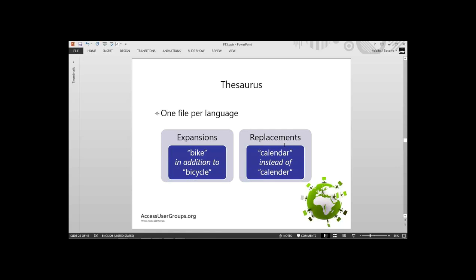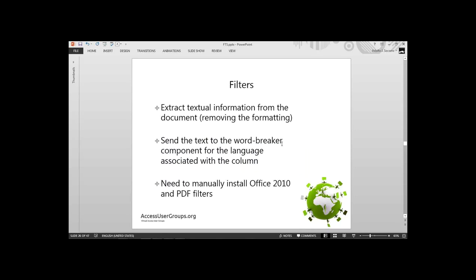Thesaurus is one per language, and we get expansions — 'bike' in addition to 'bicycle' — and replacements. If somebody types 'calendar' misspelled, forget that and use the correct 'calendar'. Filters are the components that allow us to search inside documents — they extract the textual information, removing the formatting, which is why they have to be particular to the document type. Then it sends the text to the word breaker, thesaurus, and all the other components for actual matching. Interestingly, by default SQL Server does not include the Office 2010 and PDF filters — it includes .doc and .xls, but not .docx. Those you have to download and install yourself, and I have a slide at the end with the URLs.